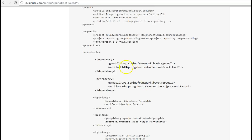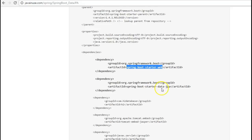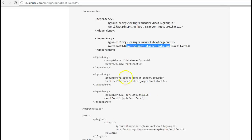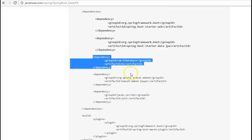We have the Spring Boot starter web because we are going to create a web application. Other than this, we have the Spring Boot starter data JPA. This will provide us with all the JARs or dependencies that are required for creating the data JPA. We have also added a dependency for the H2 database.